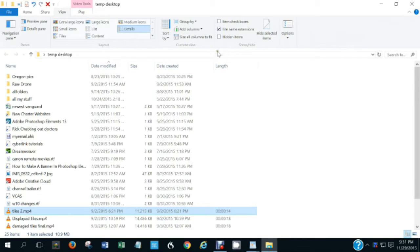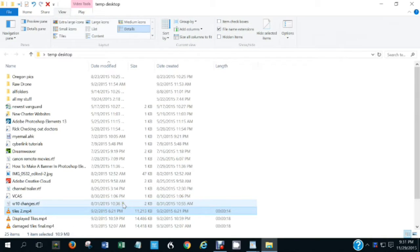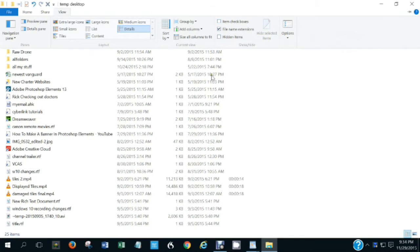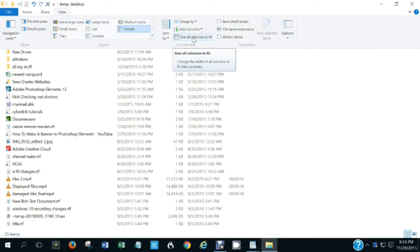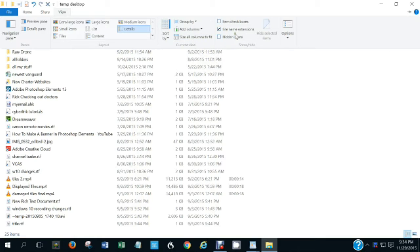Notice this column is cut off because the data is too wide to fit. There are two ways to change the column width so no data gets cut off. One is to click 'Size all columns to fit', which will enlarge all column widths so no data is cut off.